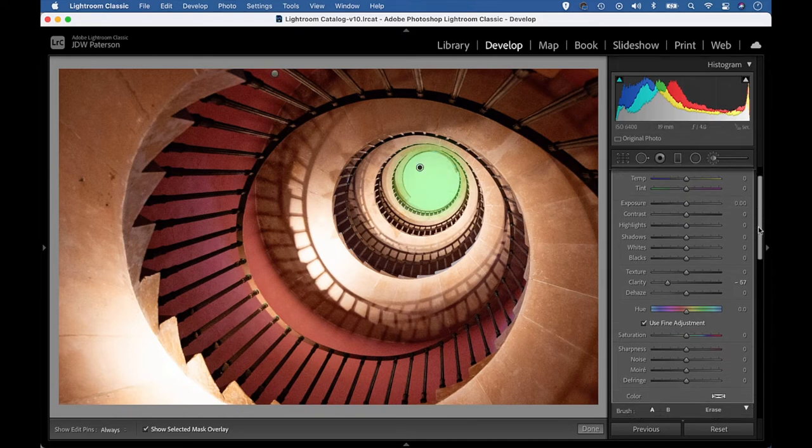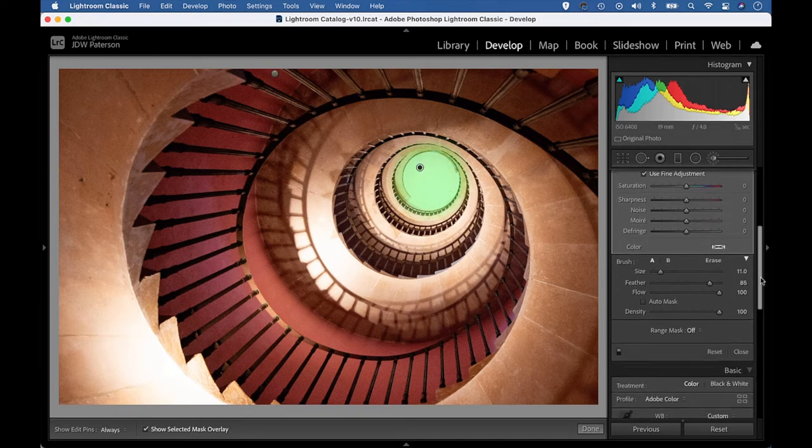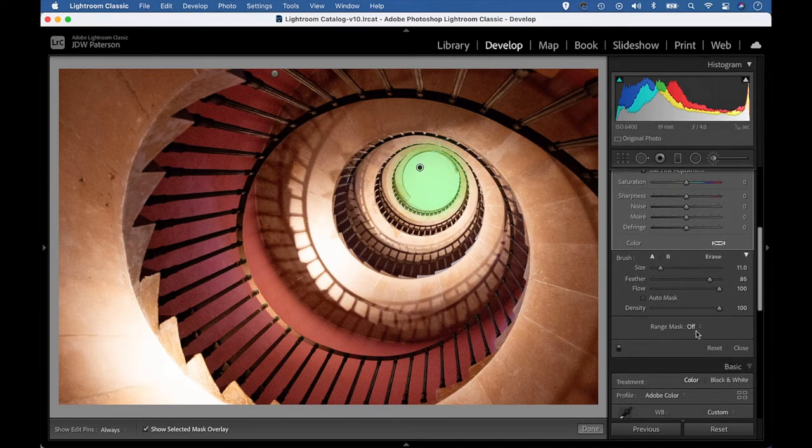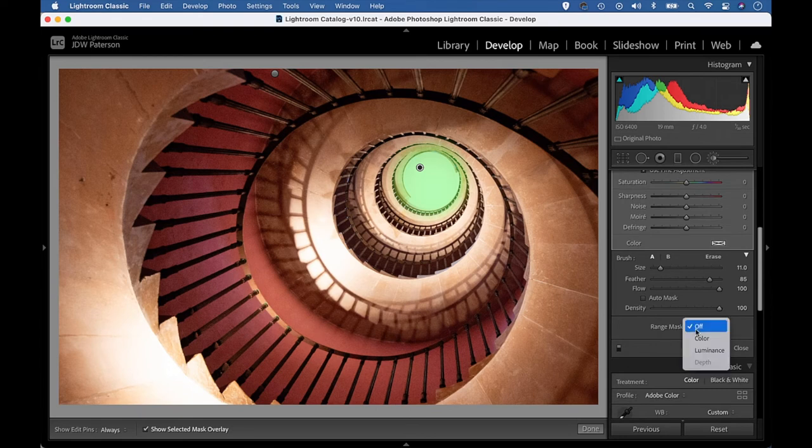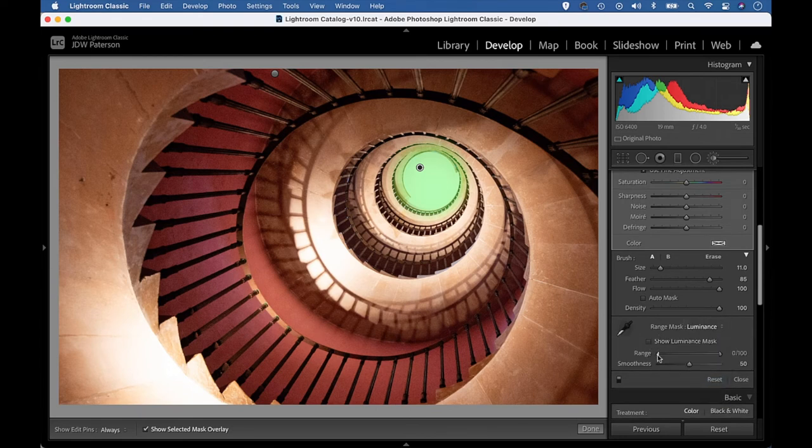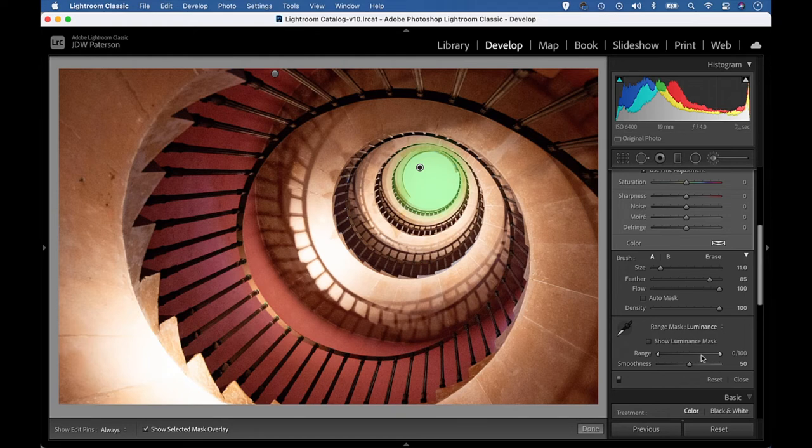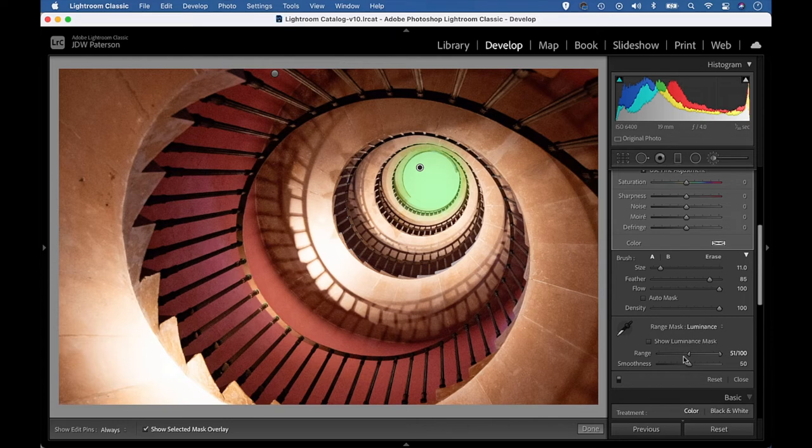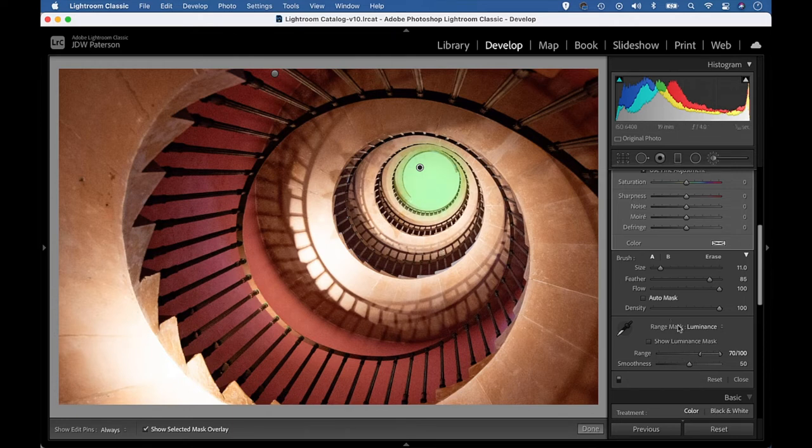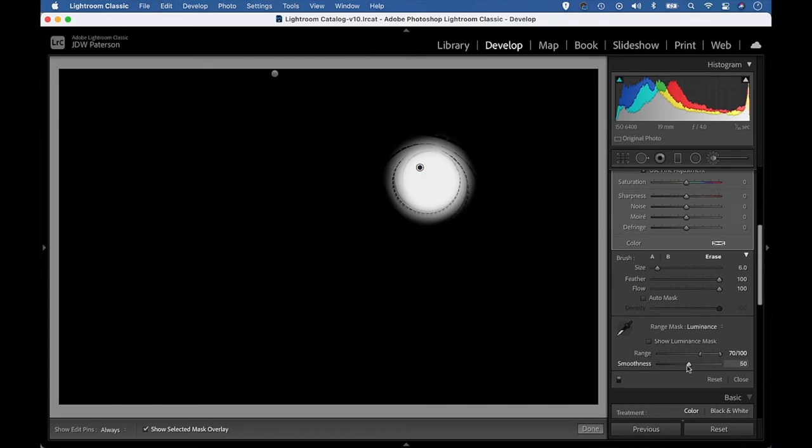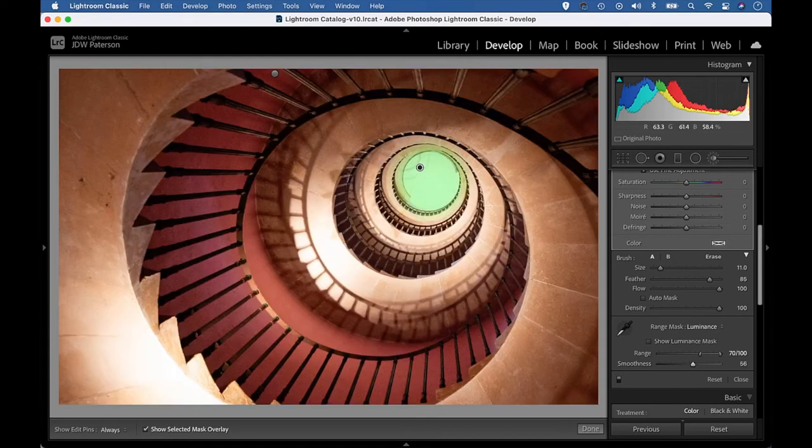This time we can go to our range mask settings and change this to luminance. And I can drag the range here. So I want to target the brightest parts of that area, so I can exclude the shadow part of the range by dragging the range shadow point across to the right. So now I've excluded the very darkest pixels from that adjustment. We can again hold alt and drag smoothness here, and this gives us a view of exactly what's being included or excluded.